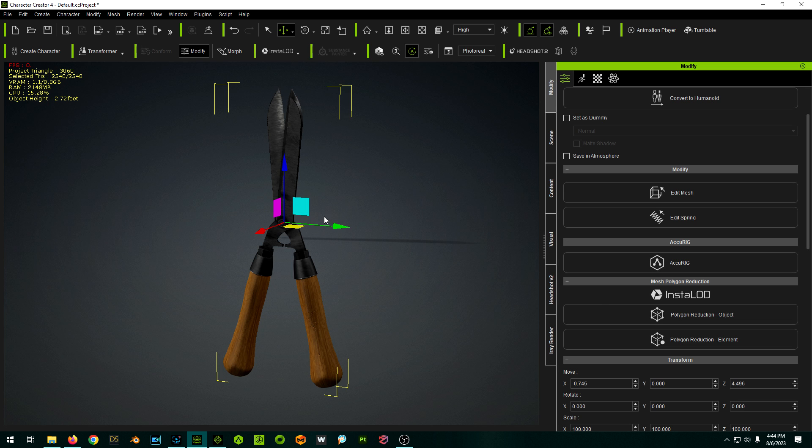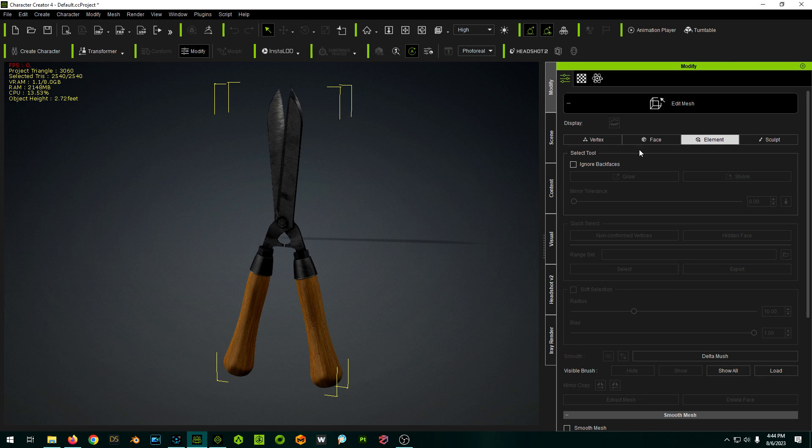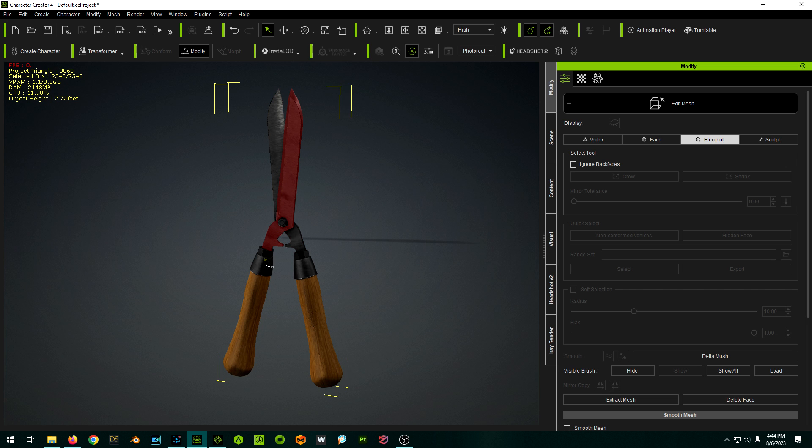So with this thing selected, I'm going to go to edit mesh and we have something like this. We can select things by element, and luckily this was modeled in such a way where these parts are discrete parts.